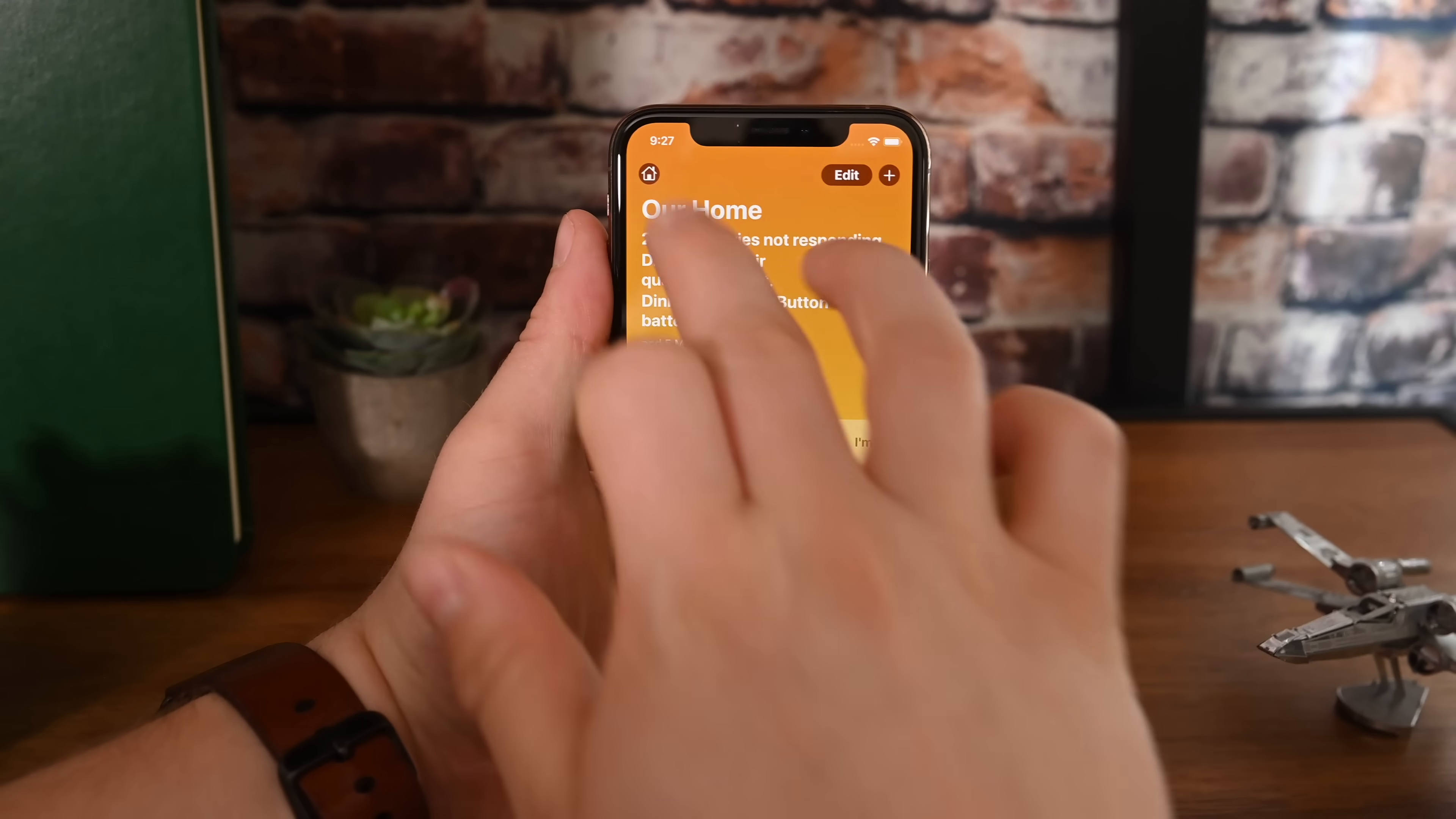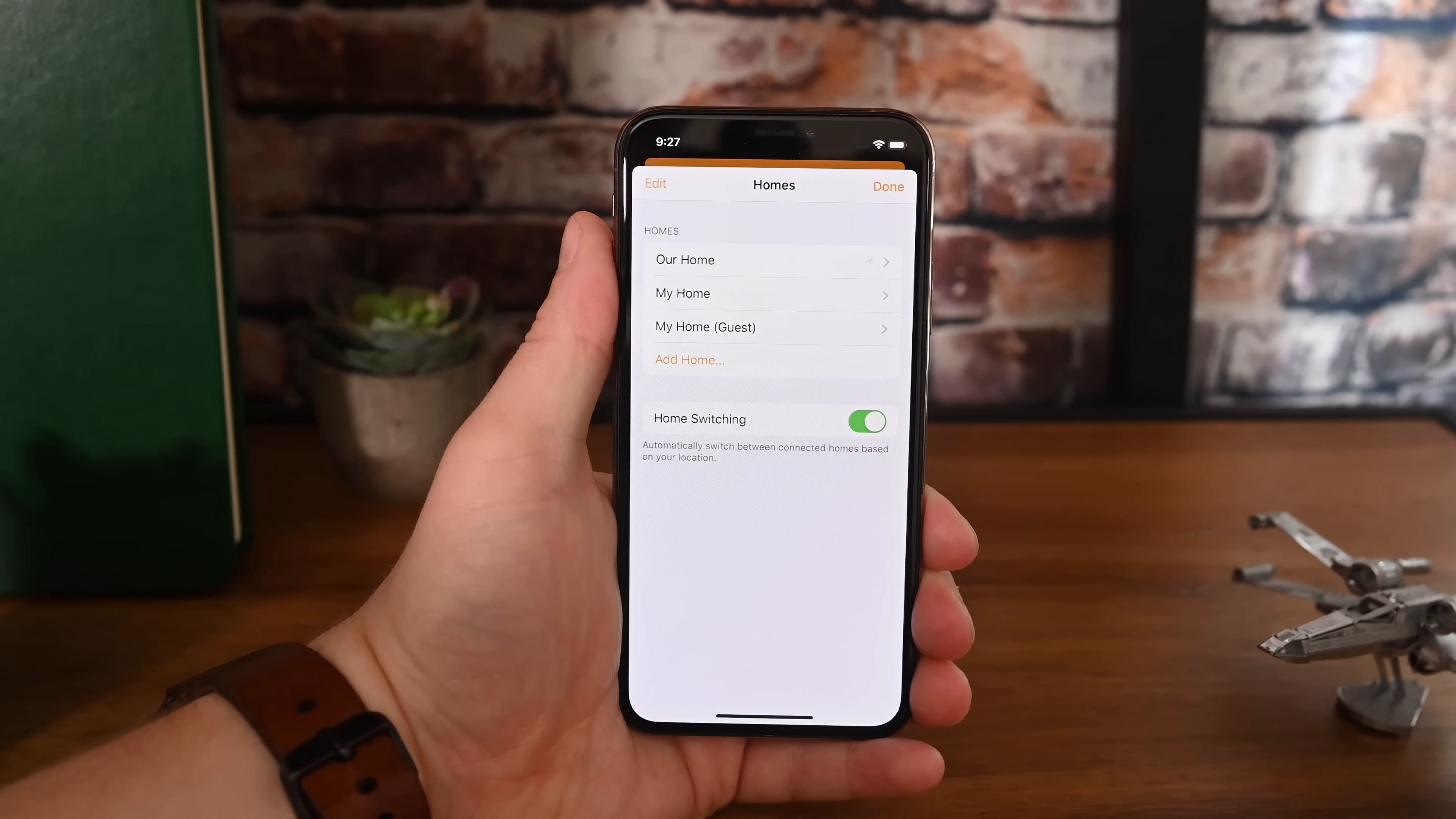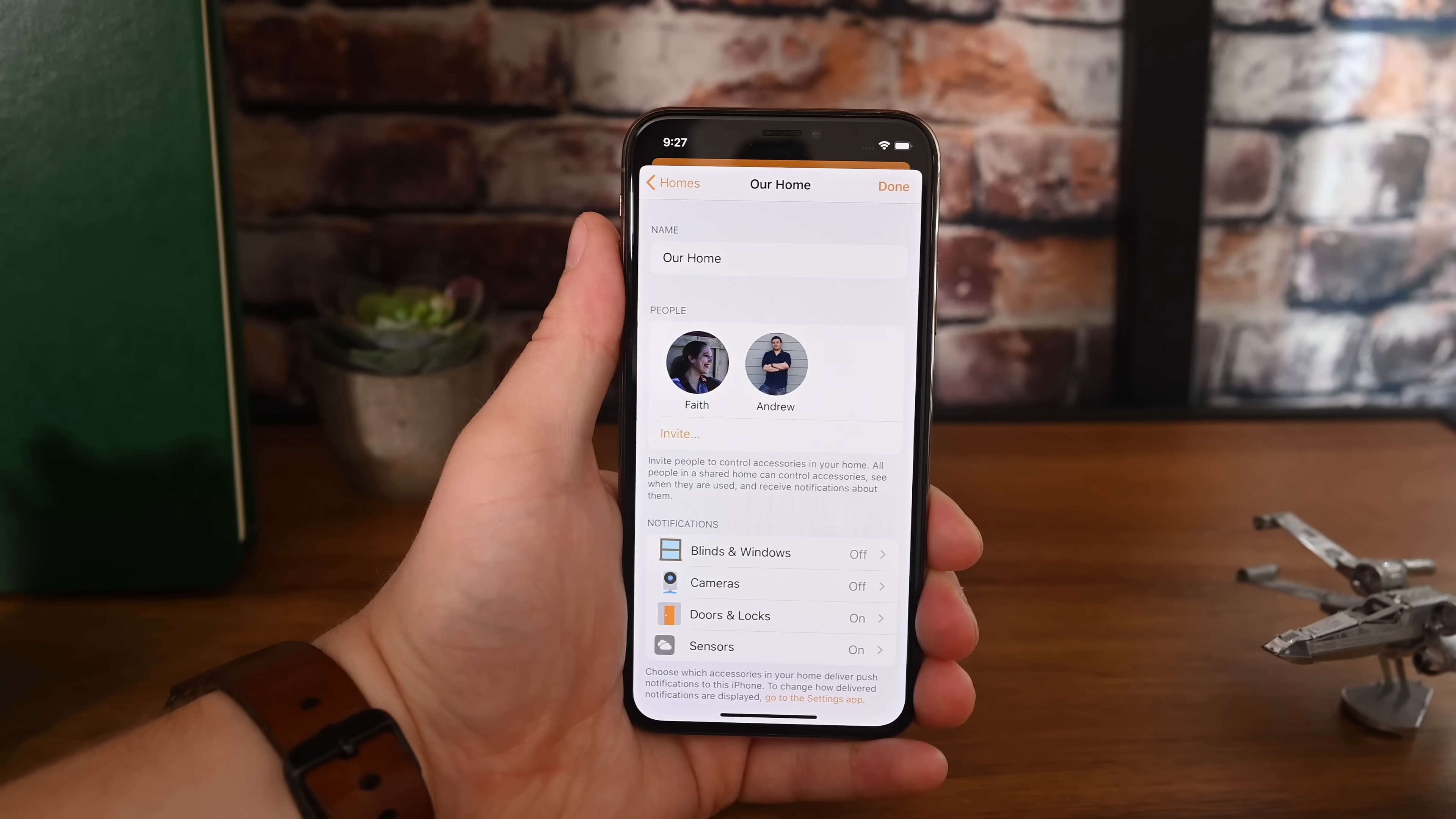So we're going to start off with the small changes, the settings, everything like that, and then get into the big ones. First up in the actual settings of your home, you'll notice the page has been redesigned. Once we choose our home, this page has been moved around a little bit and reorganized.